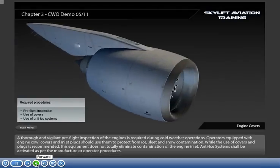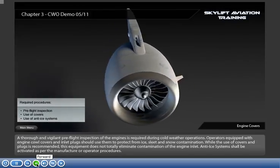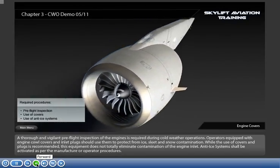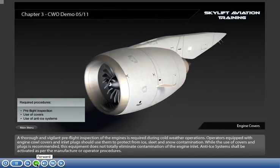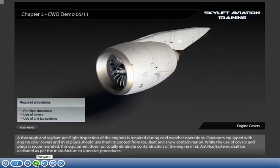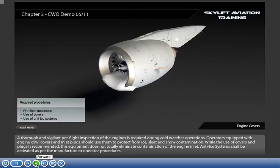A thorough and vigilant pre-flight inspection of the engines is required during cold weather operations. Operators equipped with engine cowl covers and inlet plugs should use them to protect from ice, sleet and snow contamination.